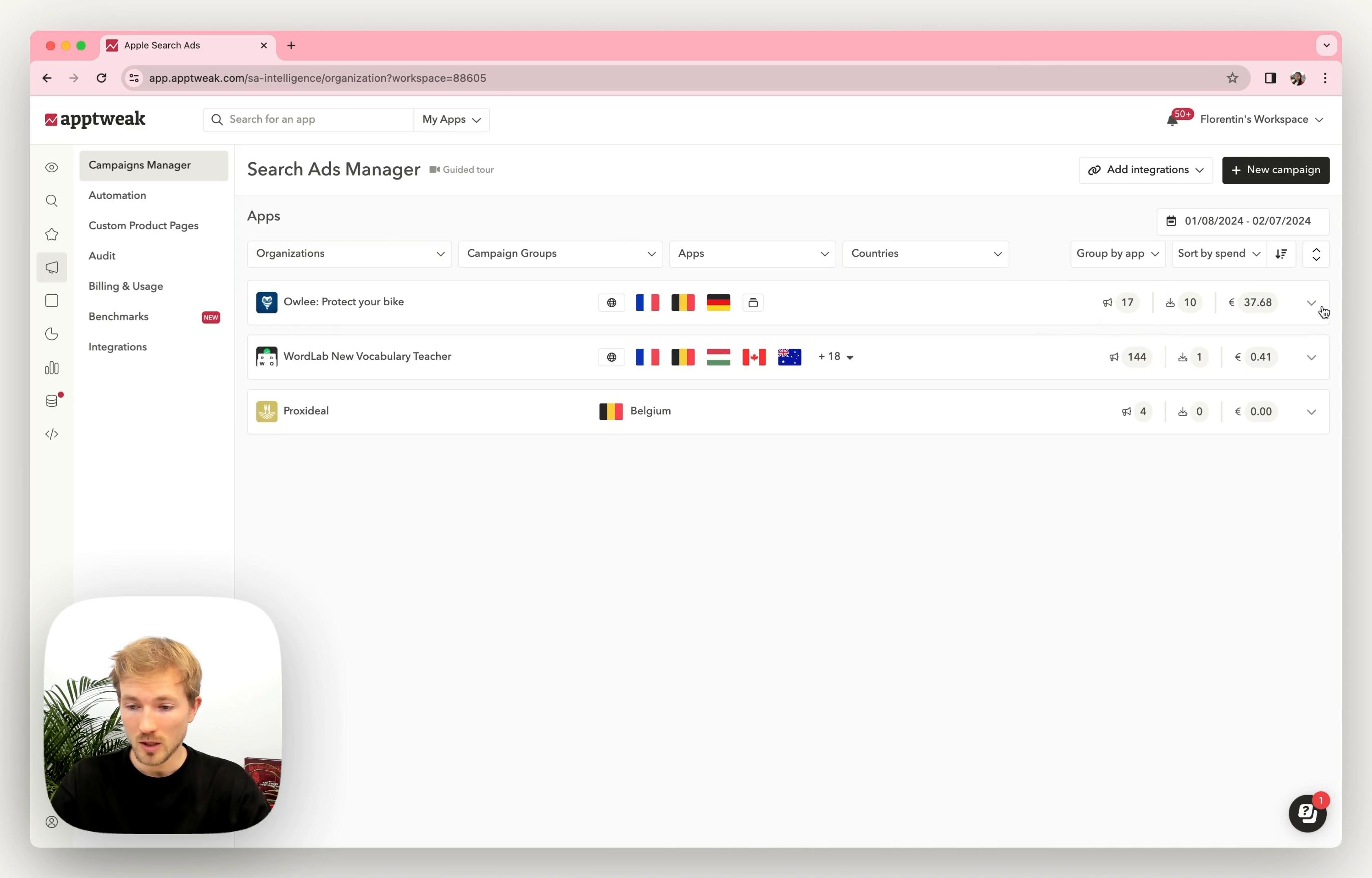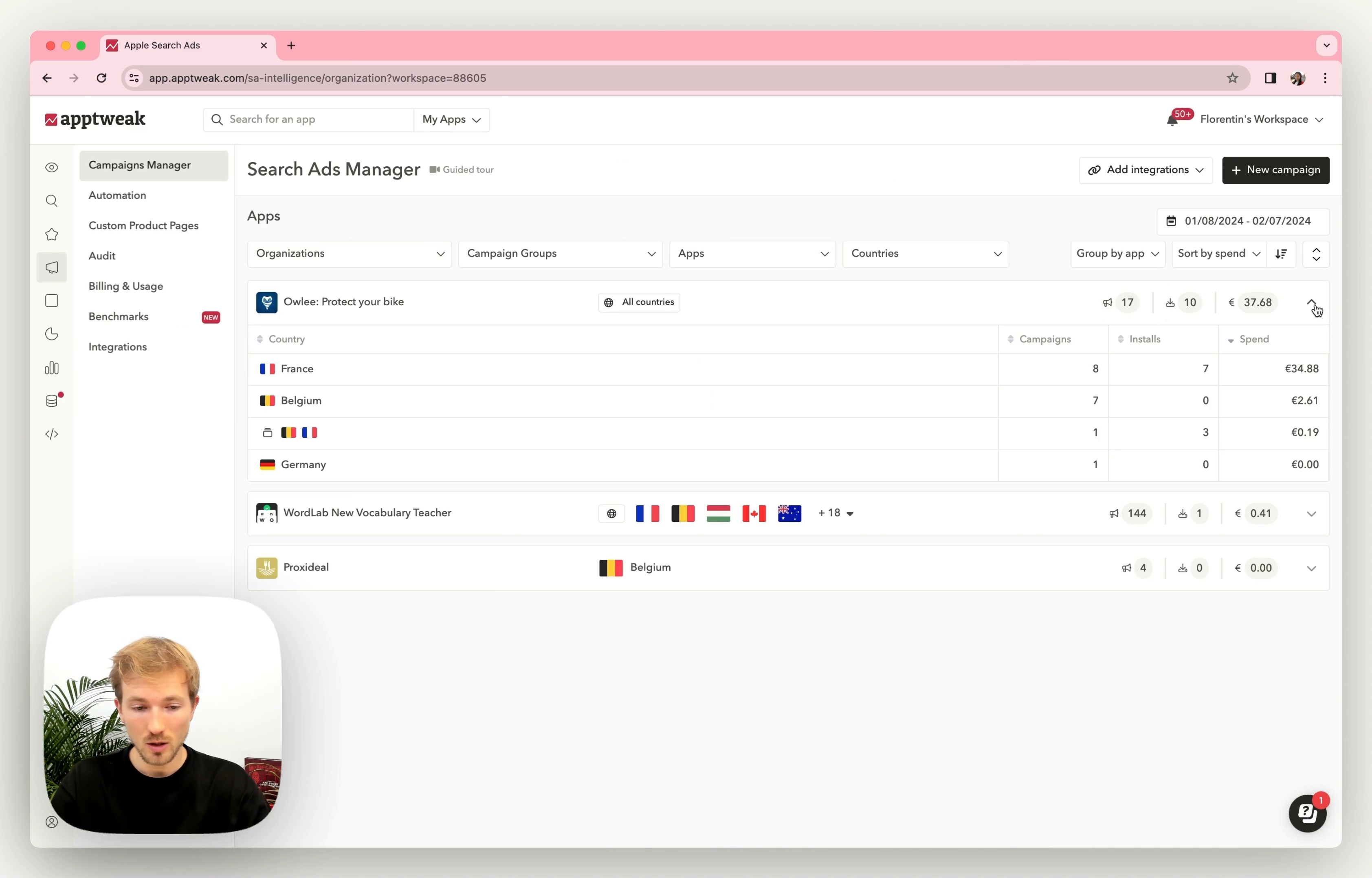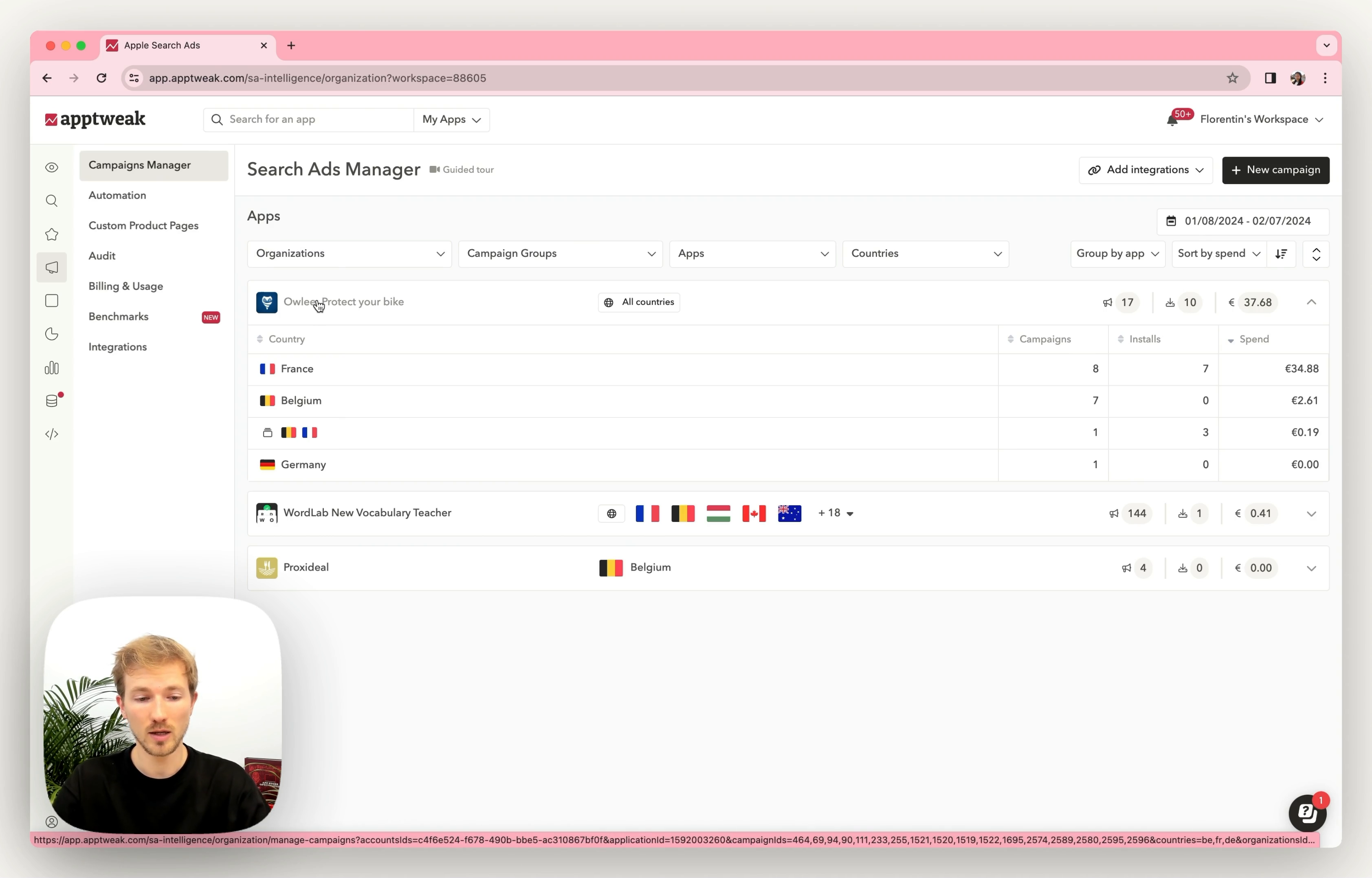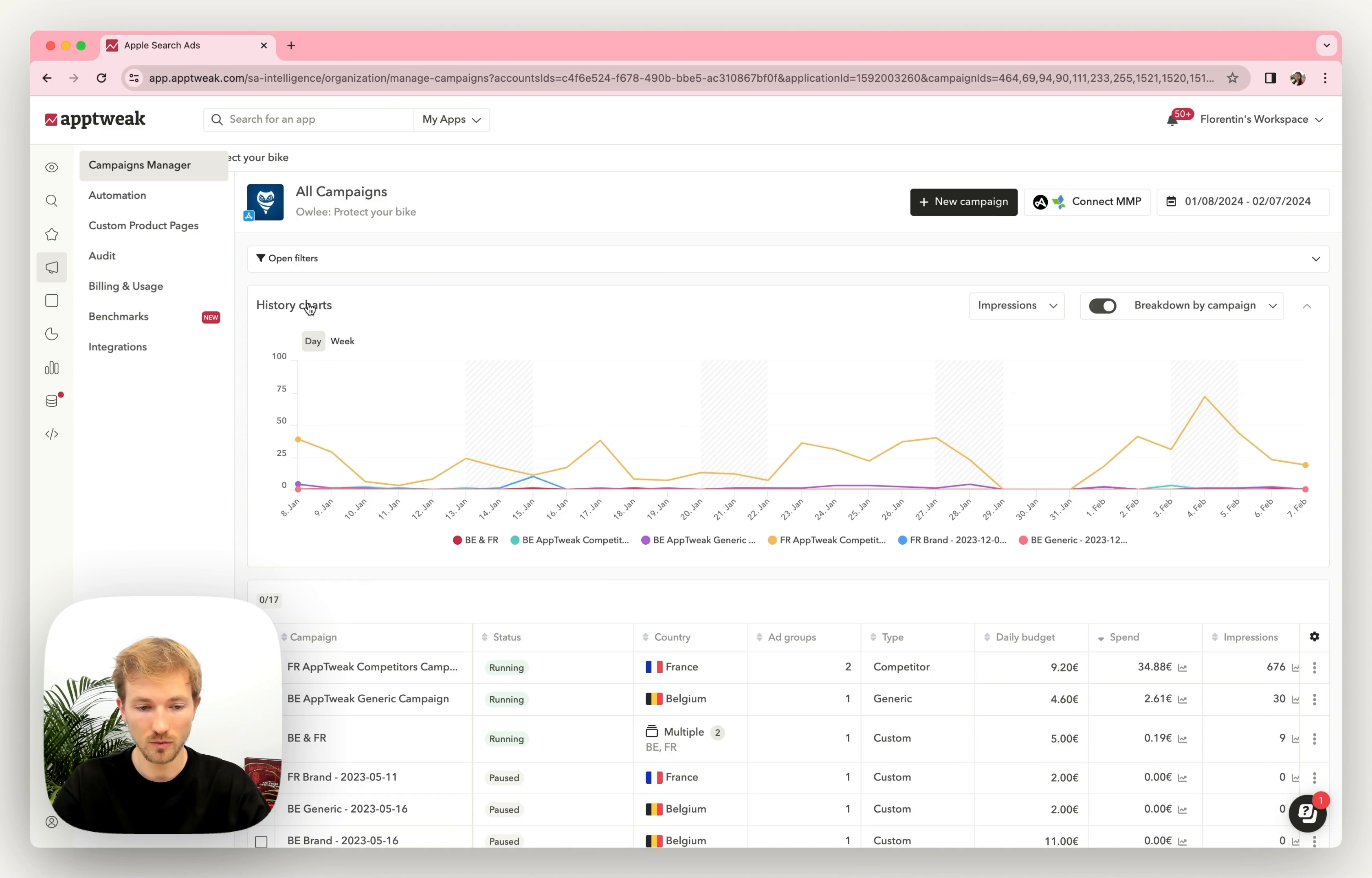Then if you expand one of those cards, you will see all your data per country and over the selected data range. To access the campaign's data directly, you can simply click on one of those countries or to the app itself.